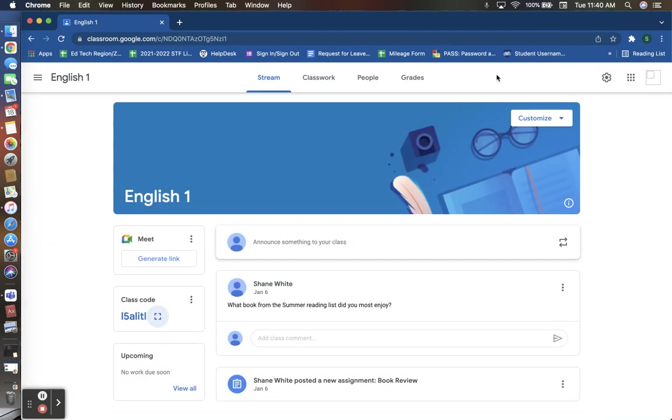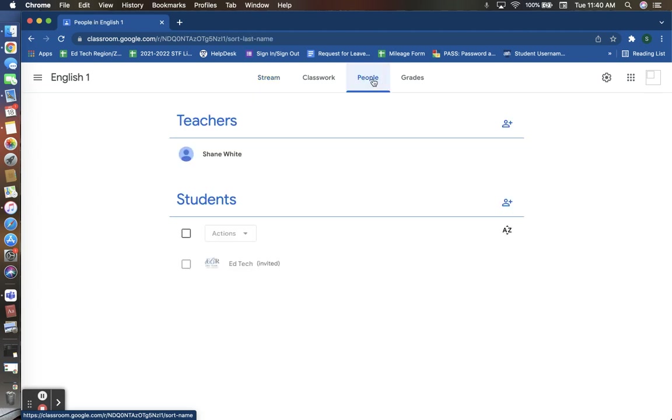Another option to add students to your classroom is using your people tab up here at the top of your Google Classroom screen. You'll see that you have a section where you are able to list any students who are enrolled into your class.